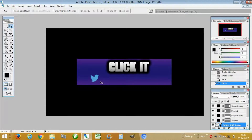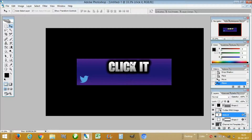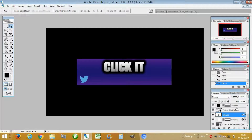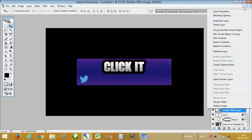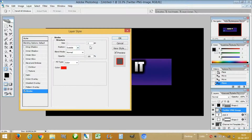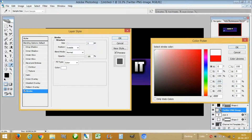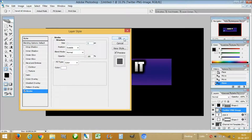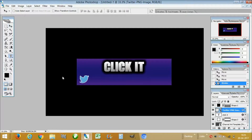Now enable the visibility. Our 'Click It' is not centered so let's fix that by clicking on that layer and dragging it to the middle of the canvas. Now we will add some stroke to the PNG Twitter logo — thickness will be five and the color will be white. That looks good.